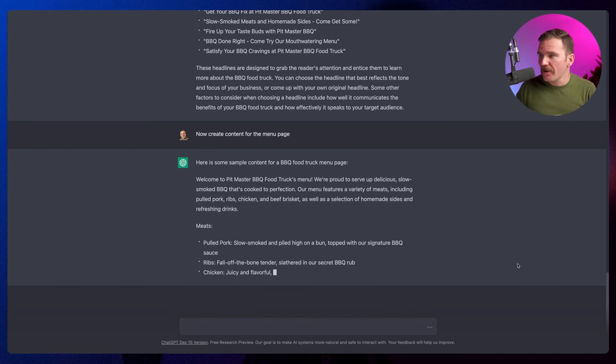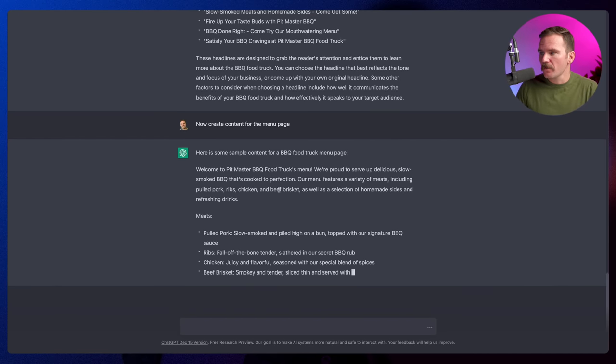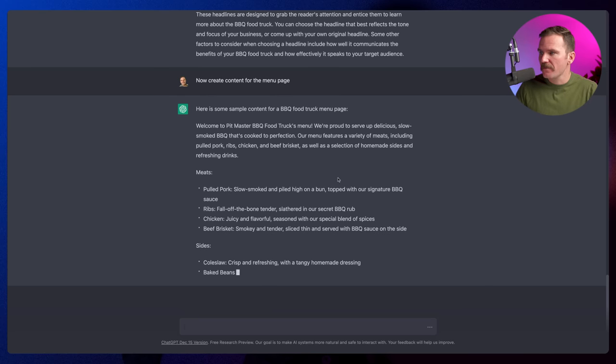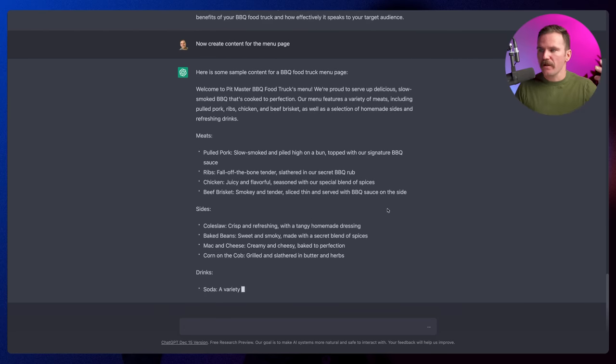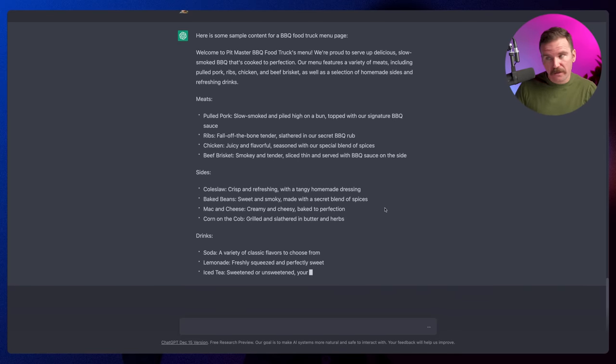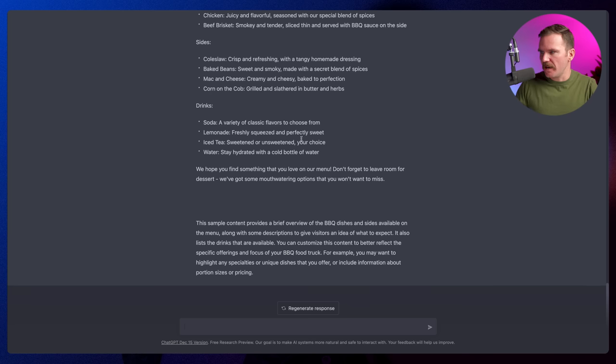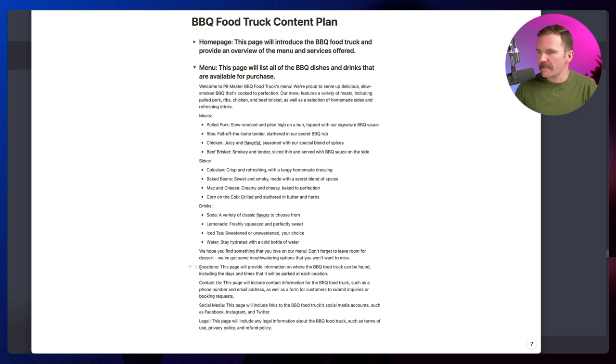Next is our menu page — let's create some content for it. Here's some sample content: 'Welcome to Pit Master Barbecue, serving up delicious slow-smoked barbecue cooked to perfection.' Amazing meats — pulled pork, ribs, chicken, beef brisket. Sides — coleslaw, baked beans, mac and cheese, corn on the cob. Drinks — soda, lemonade, iced tea, water. That's good enough, but I can ask it to use a certain tone, reduce or simplify the menu. Our menu is done.